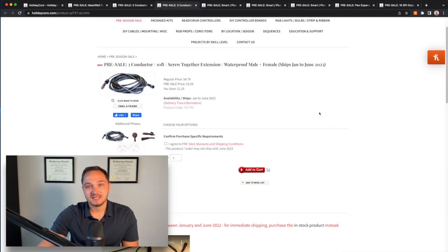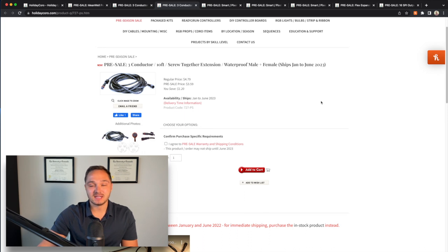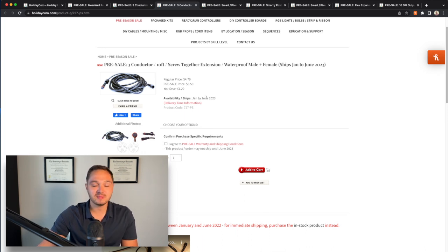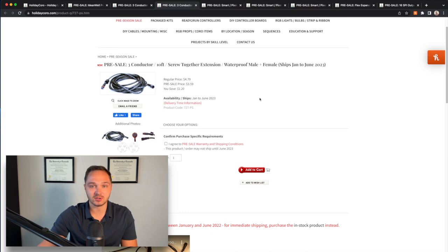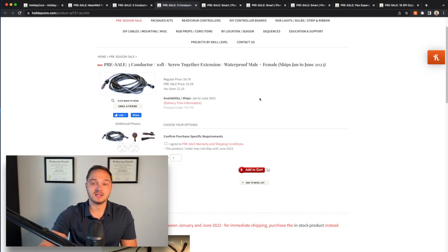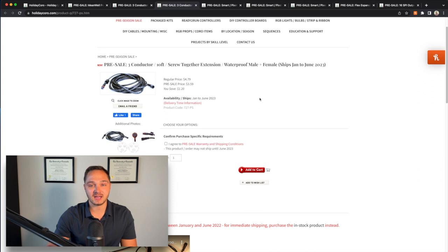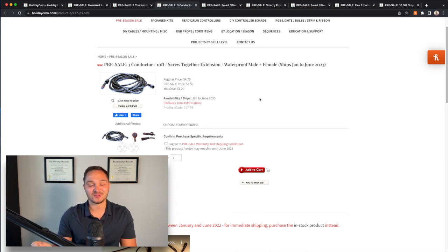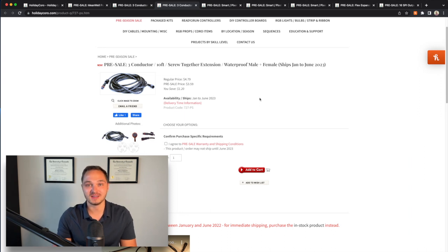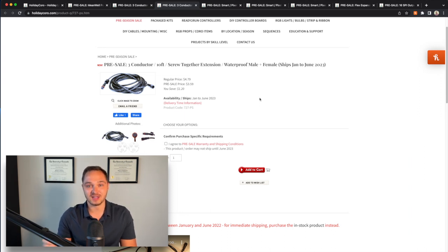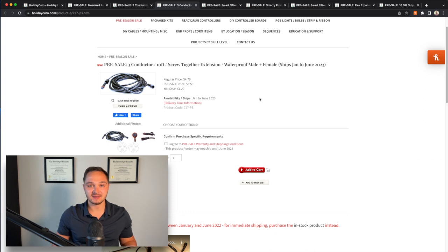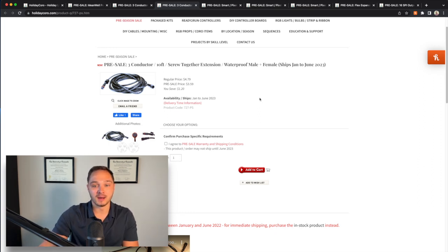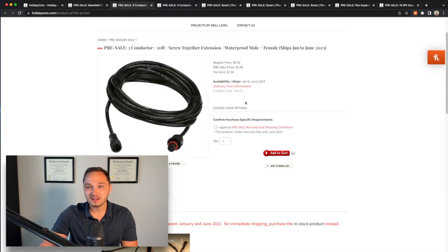Next, I bought 16 of these 10 foot x connect extension cables. These will probably be used for my mega tree. Because the pixel strands that I plan to use just have a three inch ends on them, that's not going to be enough to reach the controller with the 16 SPI outputs. So I bought 16 of these 10 foot cables so that the ends of each of the strands on the mega tree have 10 feet of slack to get to my controller.